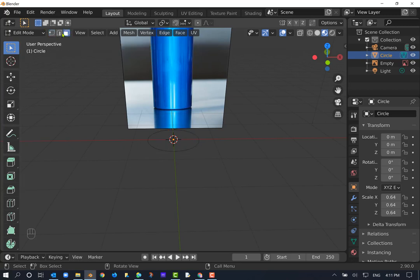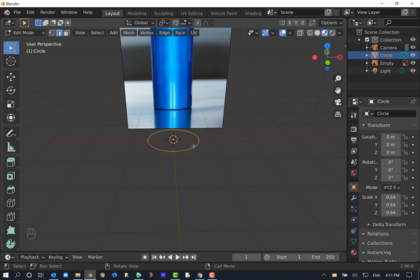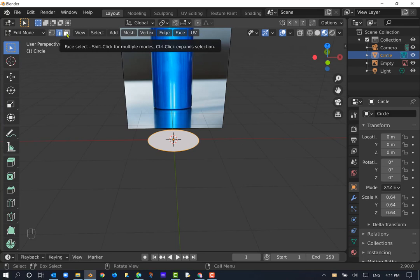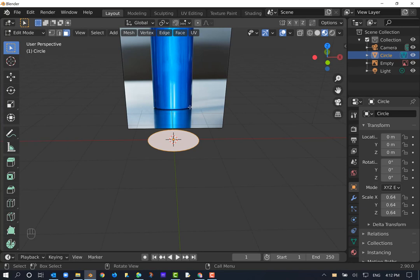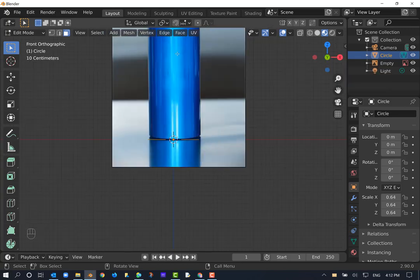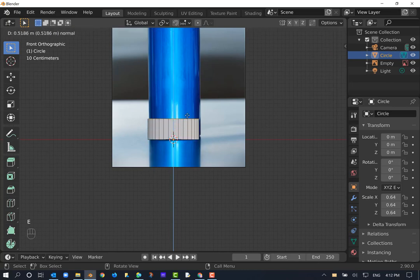I'm going to go to Edge Select. With everything selected, I'll hit F to fill the face. Now that the face is filled, I can go to Face Select mode. Now I'm ready to extrude this up. I'll go back to the front view by clicking numpad Y a couple times, then hit E to lift this up and see how it matches the reference image.